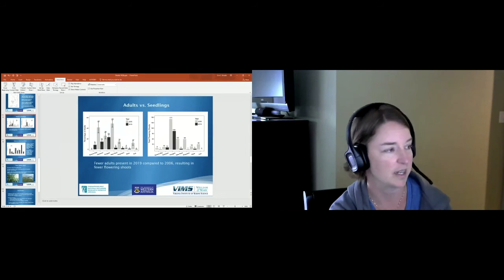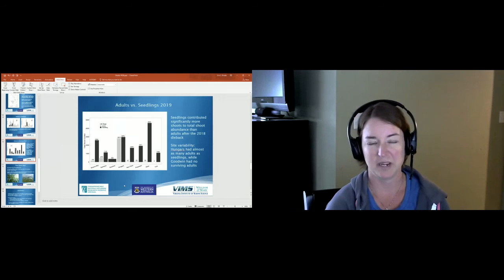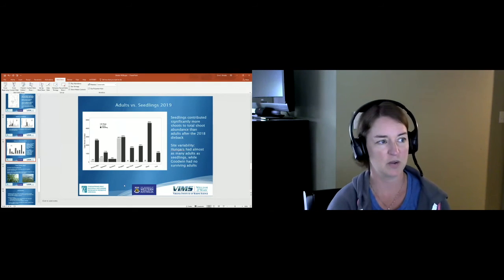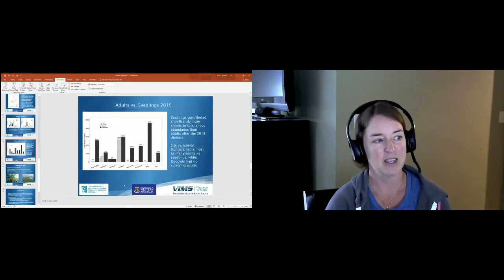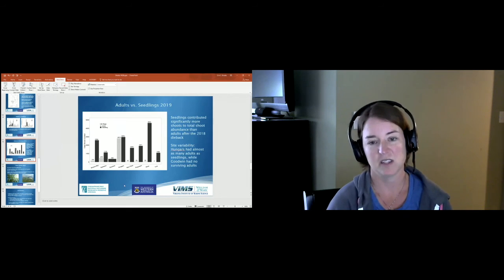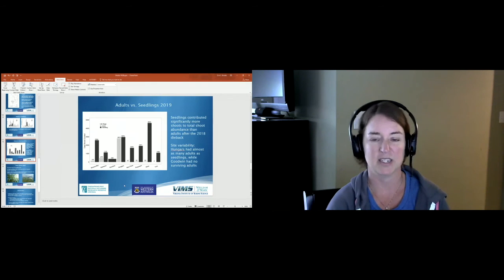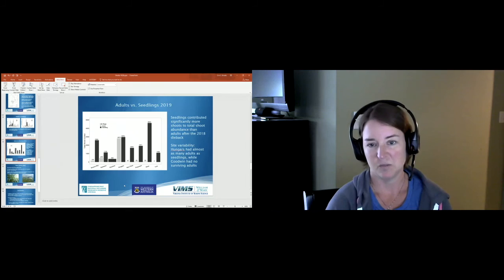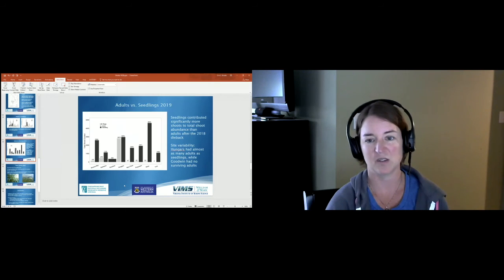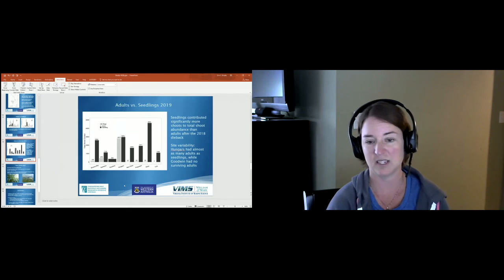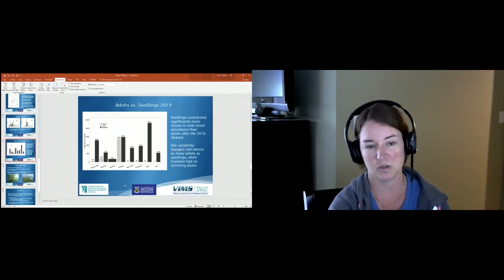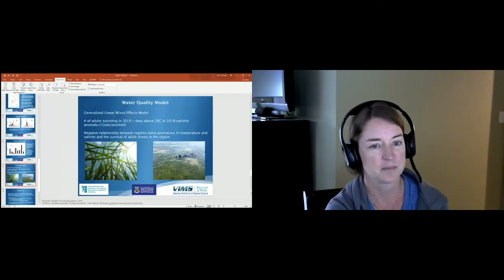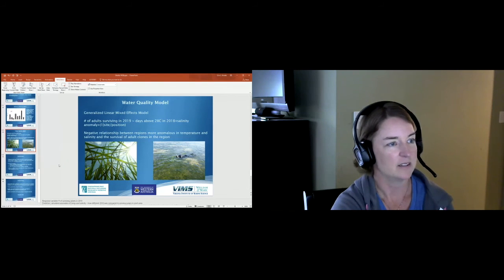This is focusing just on 2019 where we actually counted individual shoots. The adults are in gray and the seedlings are in black. We found that seedlings contributed significantly more shoots to total shoot abundance than adults after this 2018 dieback, but we did see a lot of site variability. Hungers Creek had almost as many adults as seedlings, while Goodwin had zero surviving adults. We did not find a single surviving adult at Goodwin and only two in the other York River sites.